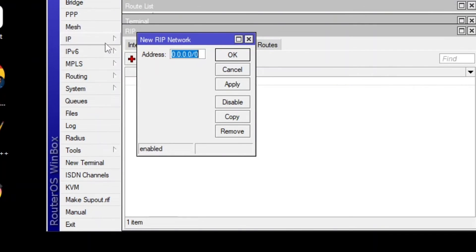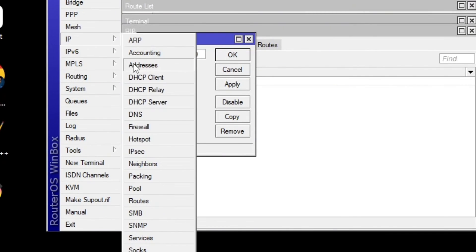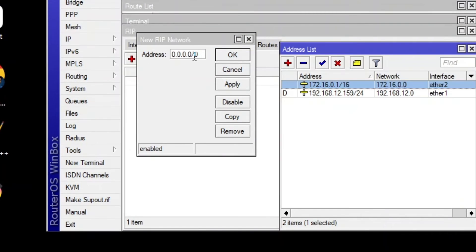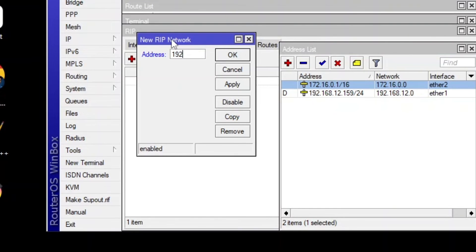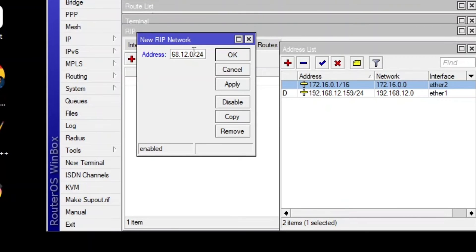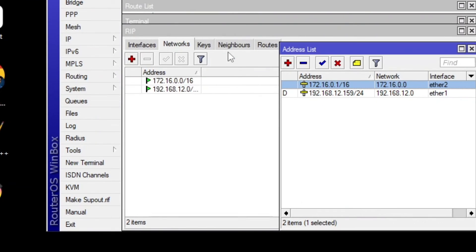And the next IP address, which is the same one, the WAN IP address, which is 192.168.12.0 slash 24. Apply and then okay.